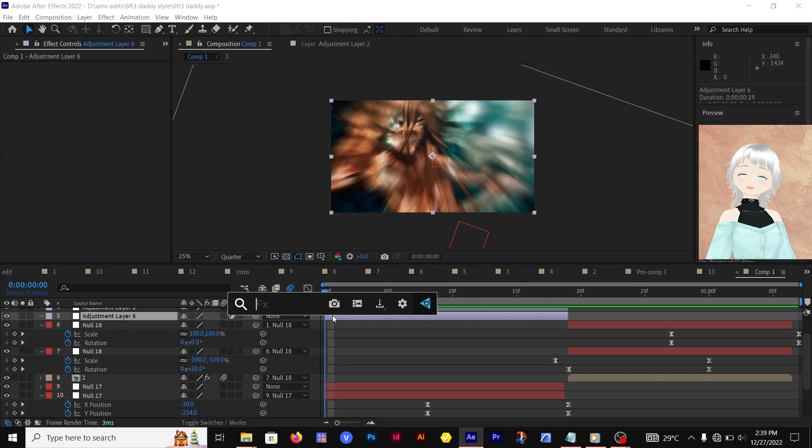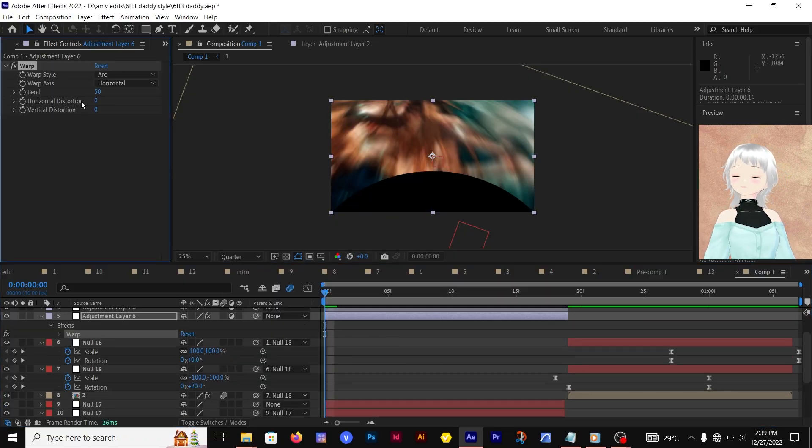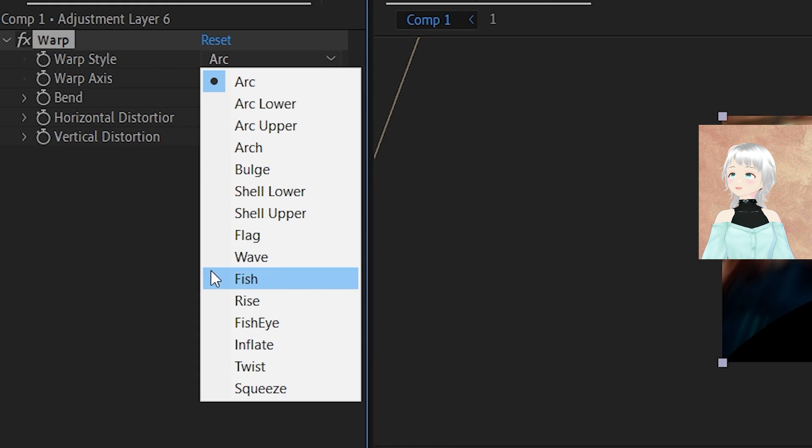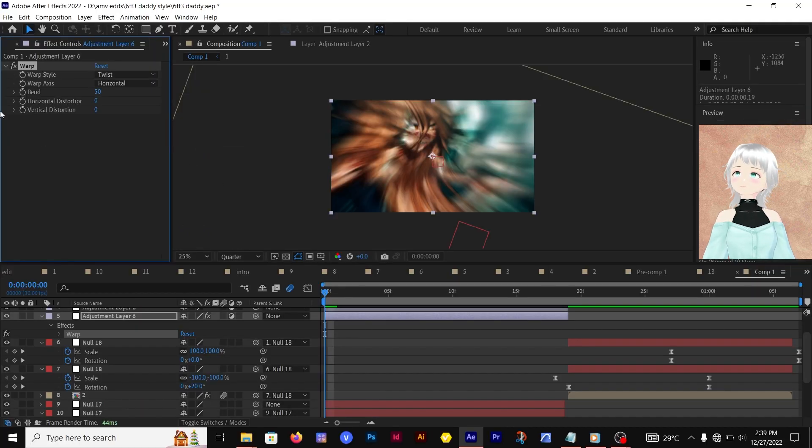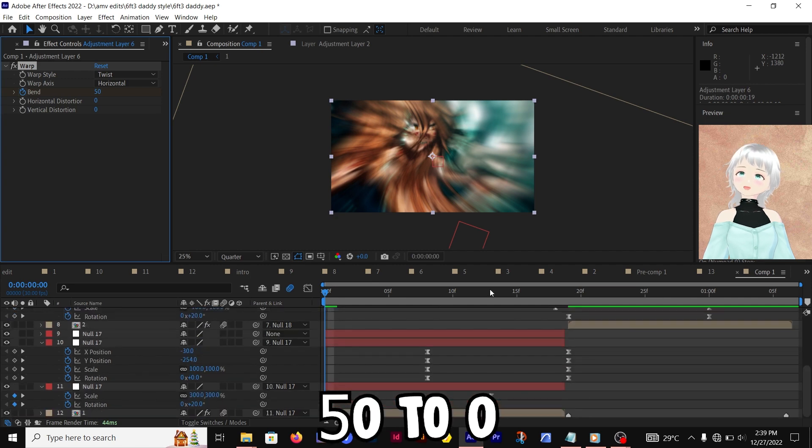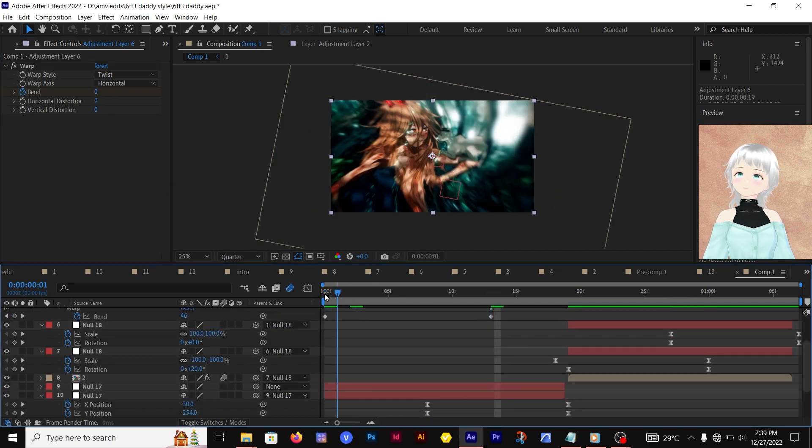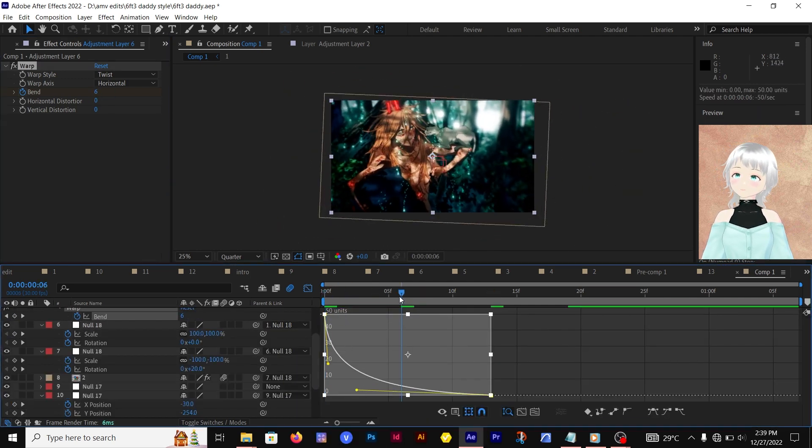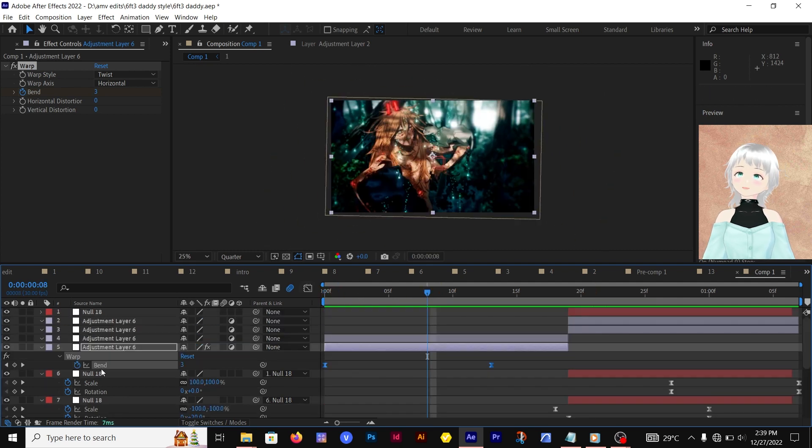Now we have the transition set. The next thing we're doing is adding warps. We're going to add that Warp effect, and the warp style we're using is Twist. For the bend, 50 is enough, so from 50 to zero. Let's edit that graph.